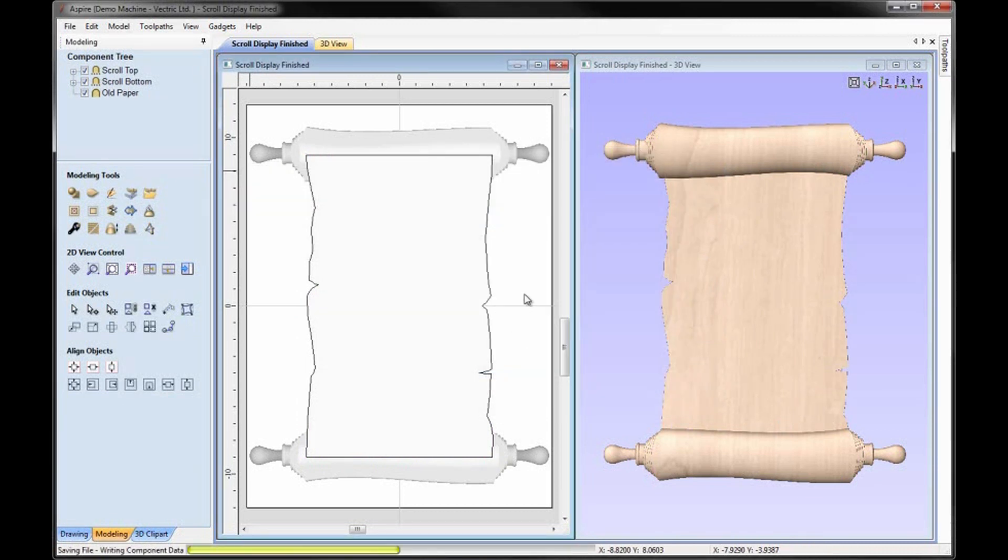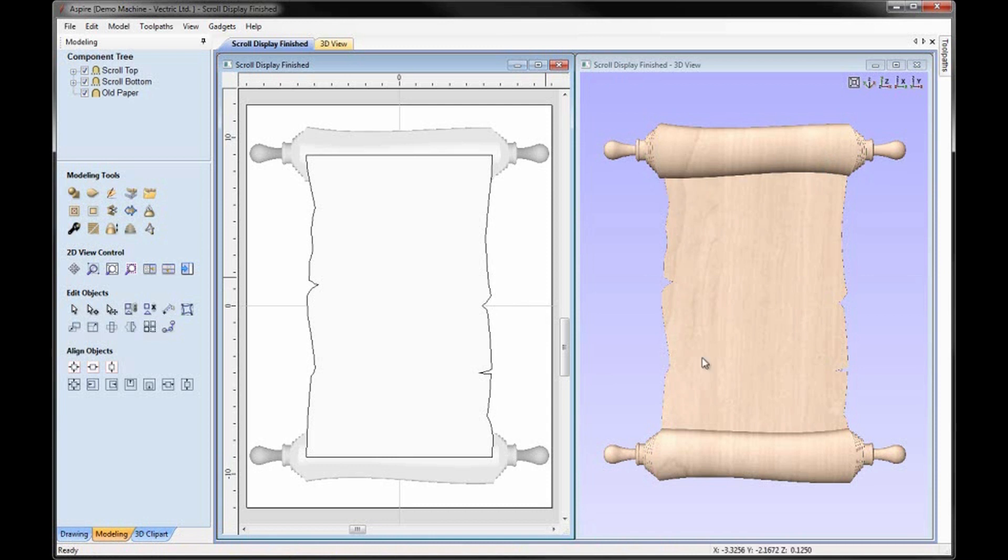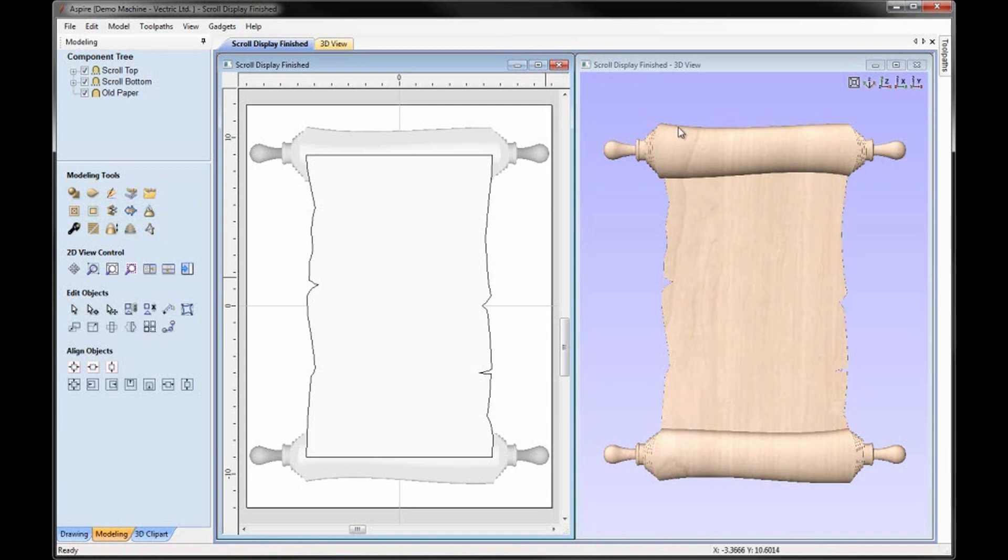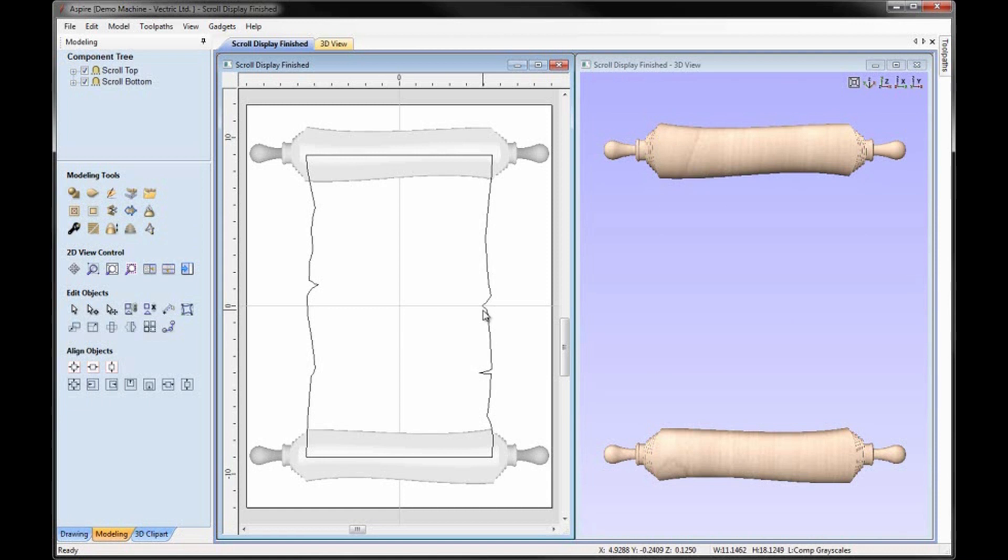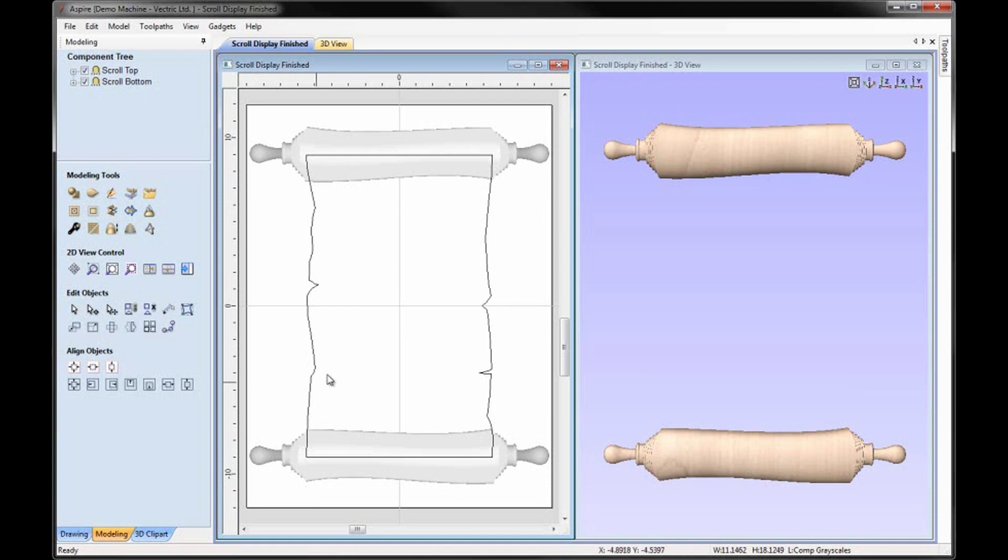And you could create roughing and finishing toolpaths on that and cut the whole thing out. However, that could be quite inefficient depending on the size that you're actually going to make the part. And it's probably more efficient to actually cut the flat piece out of a flat piece of material. And include the outlines of the top and the bottom scroll. So that you could then machine those separately. And glue those on top of those flat areas in order to finish off the complete display. So the way that you would do something like that. We could just take that component that we just created there. Hit Delete. And all we really want is an outline that's going to go around the two scrolls. And will essentially merge in with this piece of paper that we created here.